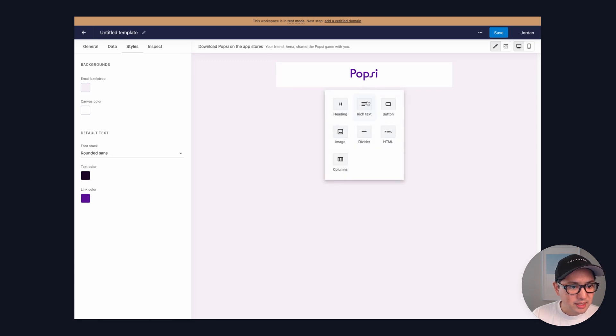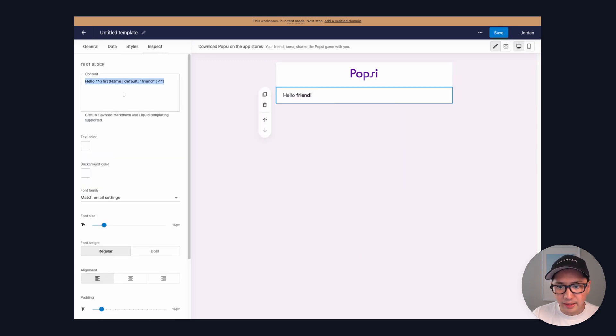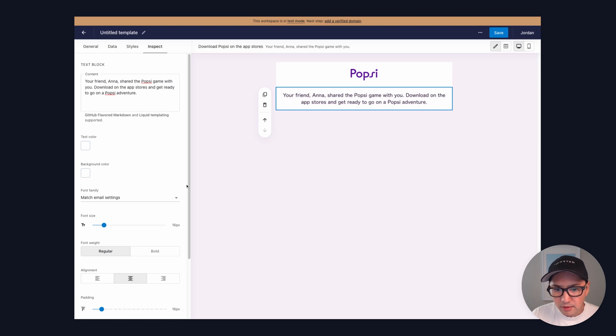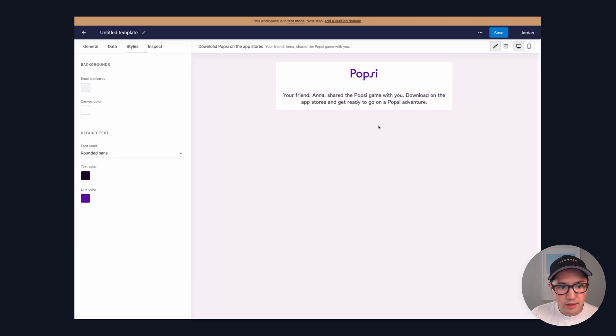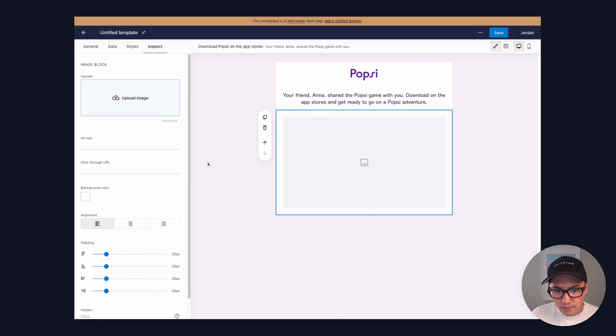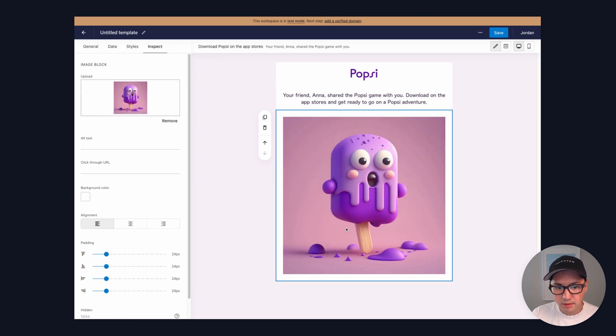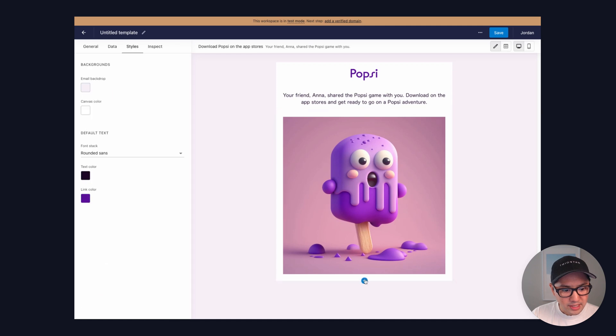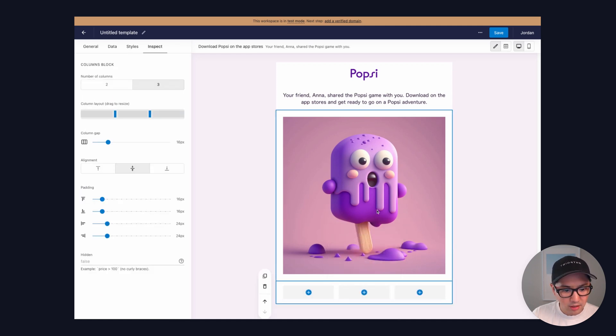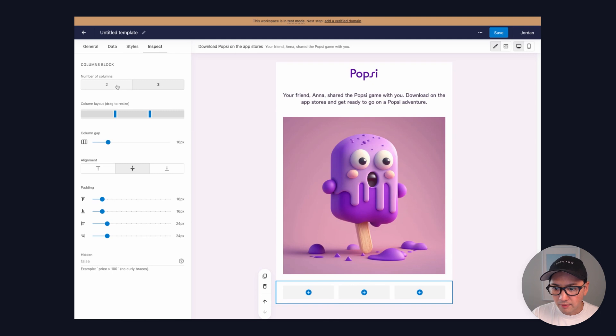Let's continue here. We'll add a description, and then we'll add an image, and we'll just keep going here. We'll add some columns for the download links.